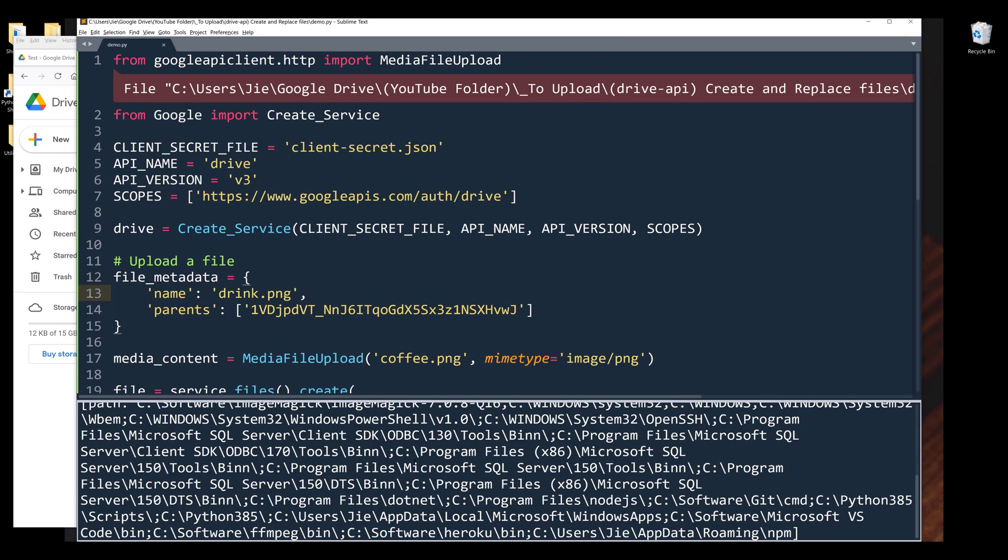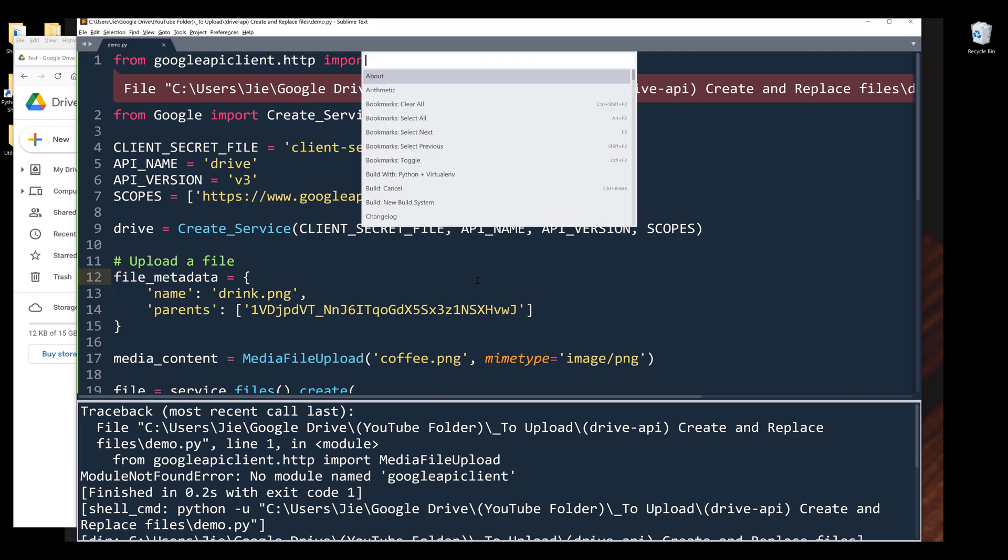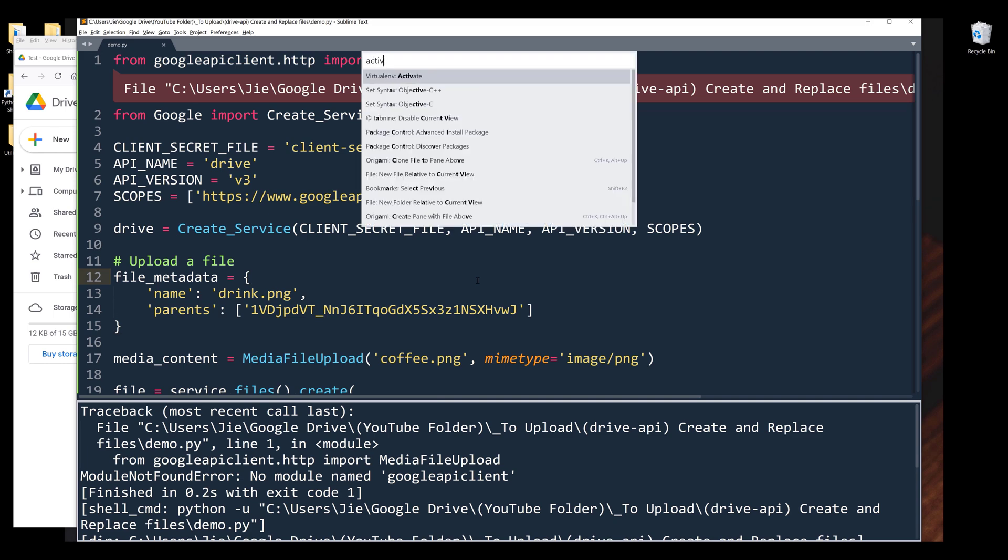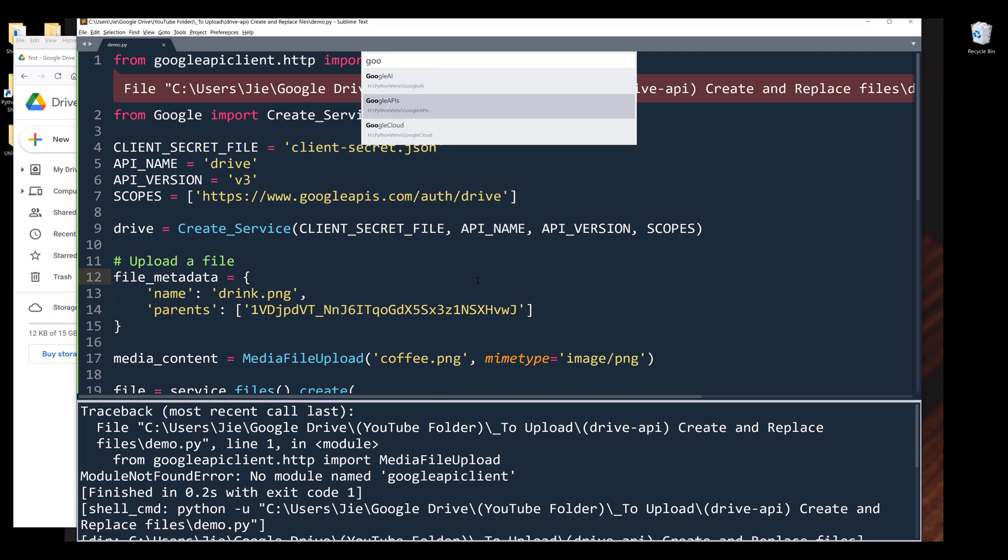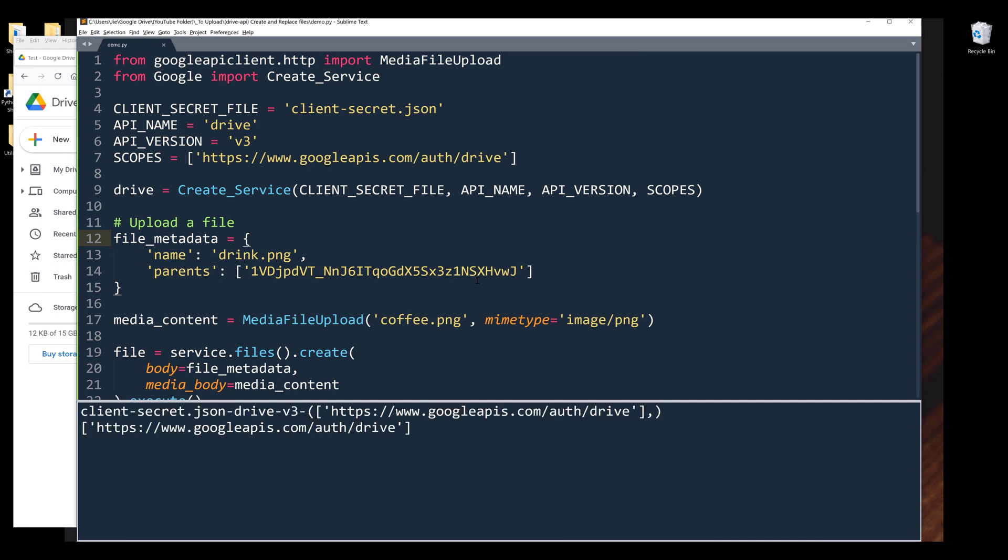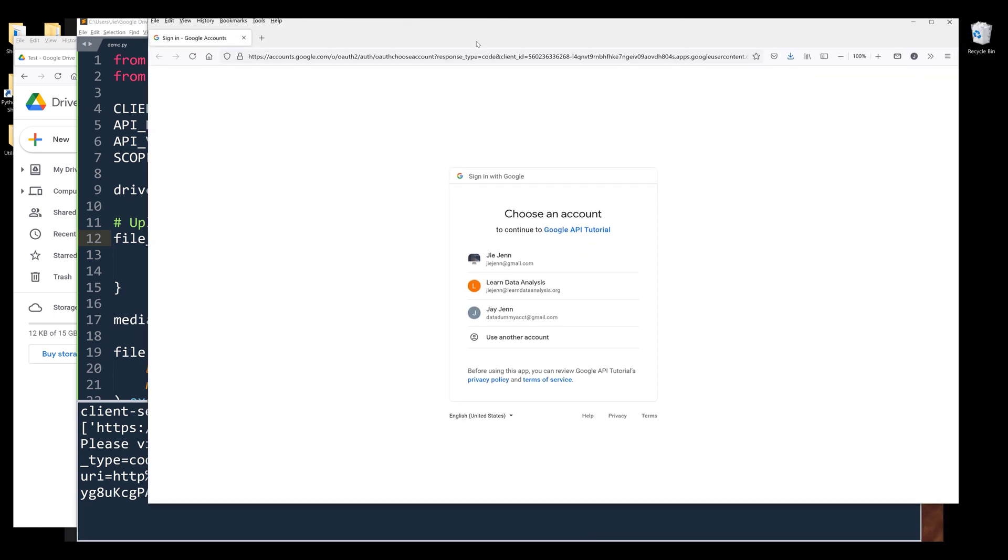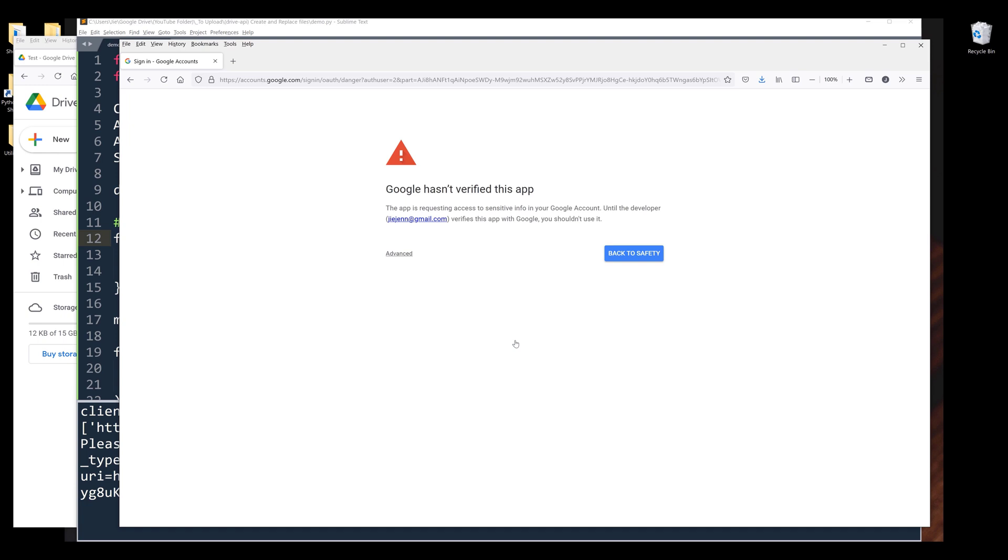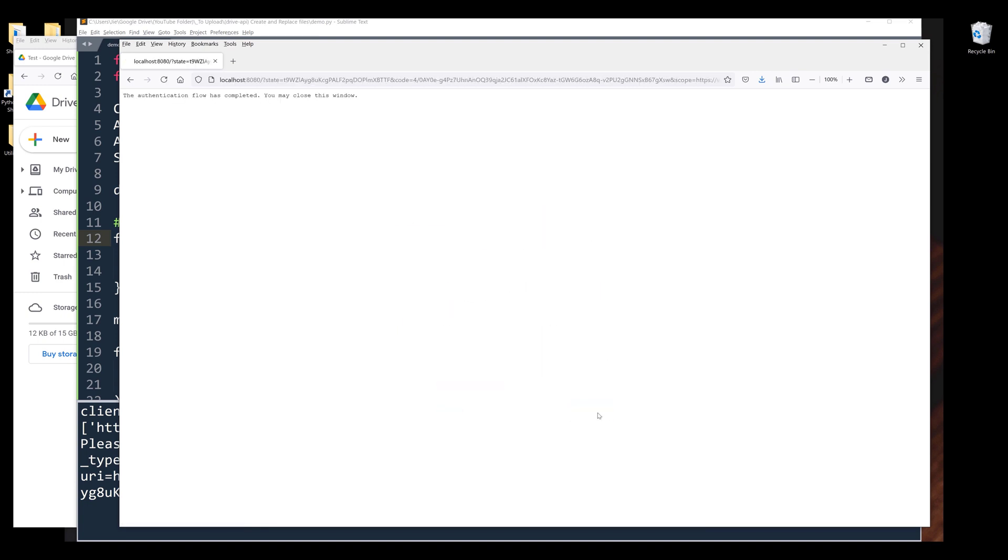Now I'm going to run the script. Let me activate my environment. Right, so the file is getting uploaded and it's asking me to authenticate my account. I'm going to choose my account, click on advanced, then click on this link to proceed. Now I'm going to grant permission to this Python program.